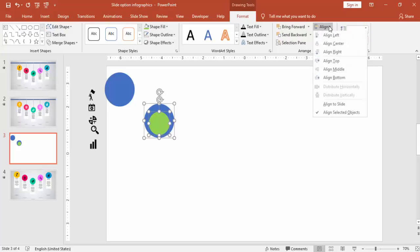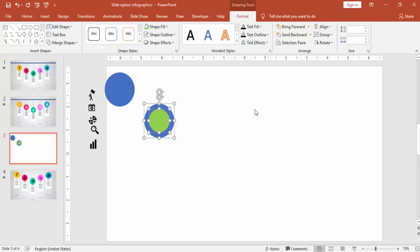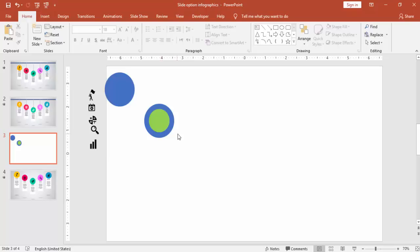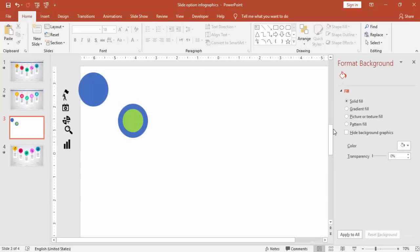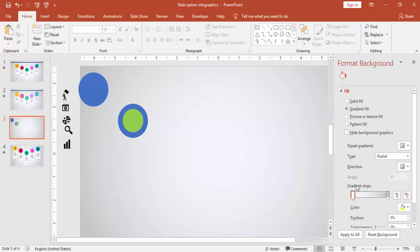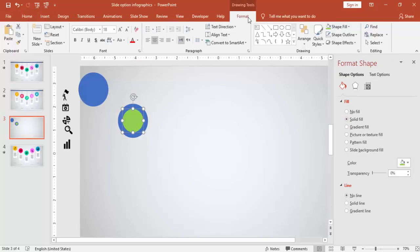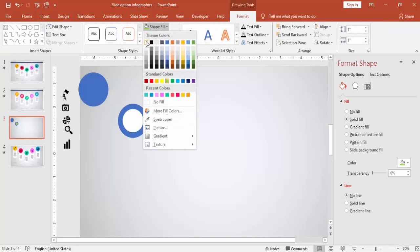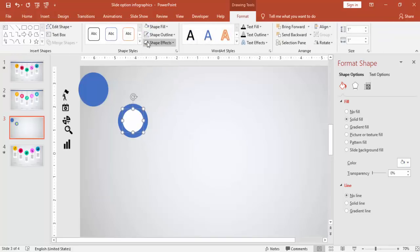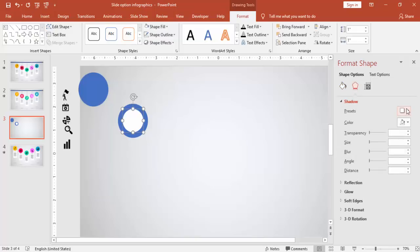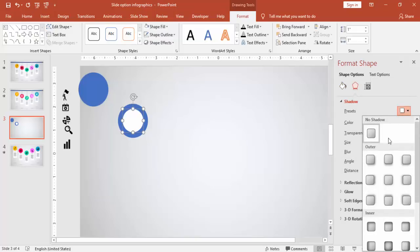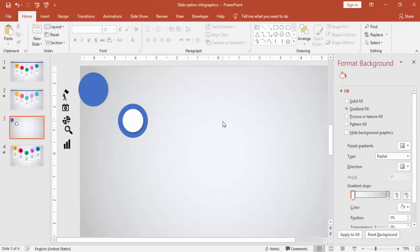Select both shapes and align center and middle. I'm going to change the background of the slide — put a gradient fill with light gray. Select the green oval shape, change its color to white, and go to Properties > Shadow and use this option.